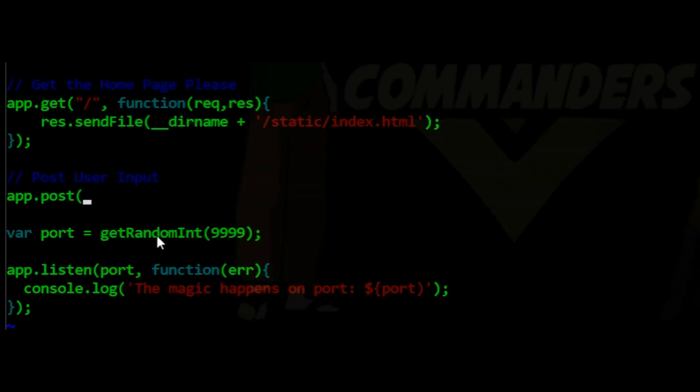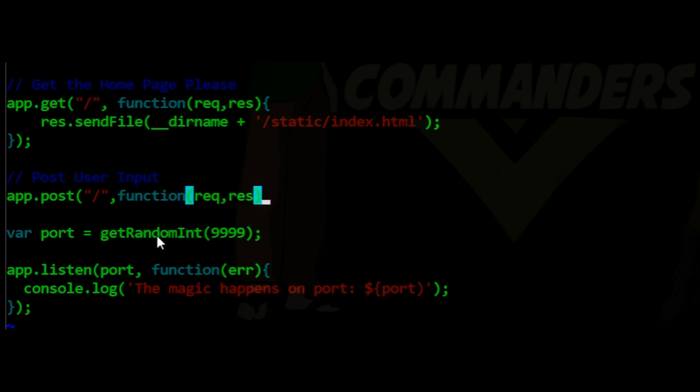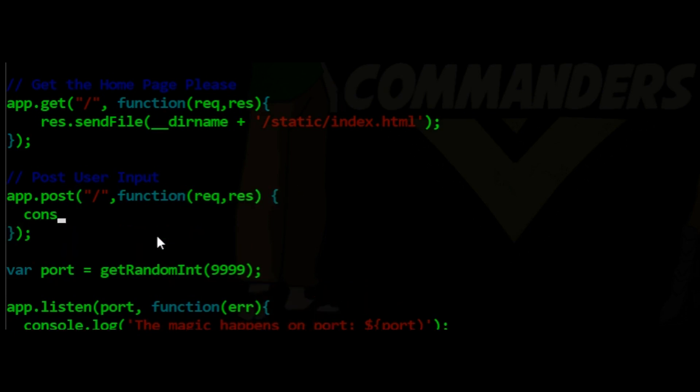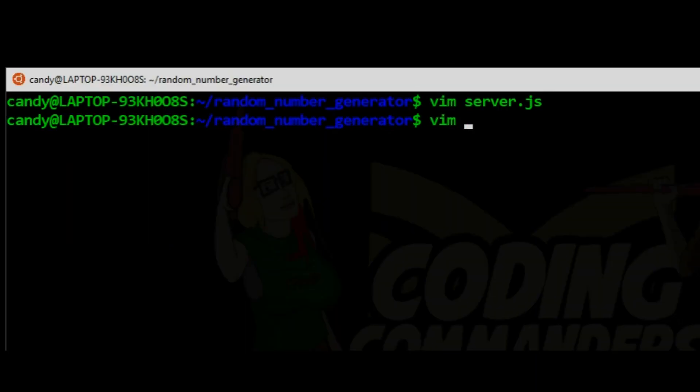Next, we will do our app post function. A user will enter the maximum value for the random number that I will generate. Please make that HTML form with us in a moment. For now, our post function is going to pass us the maximum value.